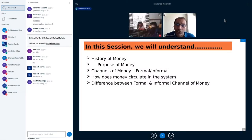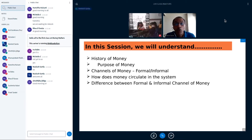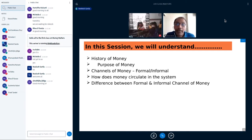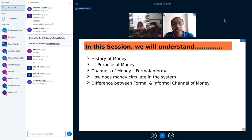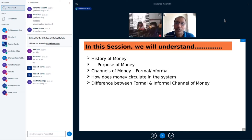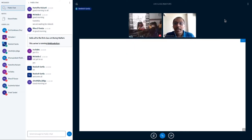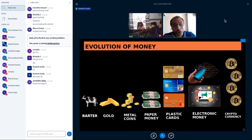In today's session we will understand the history of money, the purpose of money, the different channels of money — where you can get money from or where you can keep it — how money circulates in the system, and the difference between formal and informal sources of money.